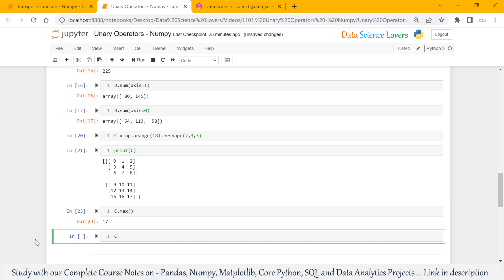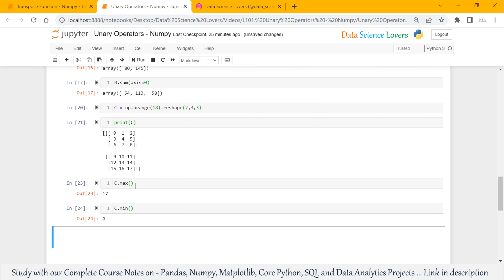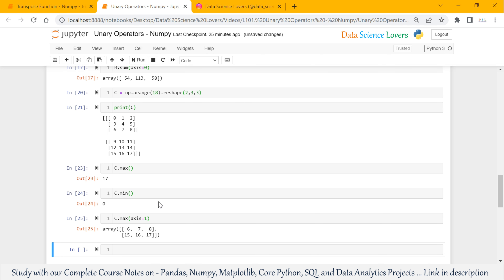When we use the min function, it will show the minimum value. The minimum value is 0, as you can see. If we use the max and min functions on our axis, like axis equal to 1, it will show the row with maximum values from each matrix. So it is showing two rows — the first row from the first matrix and the second row from the second matrix.